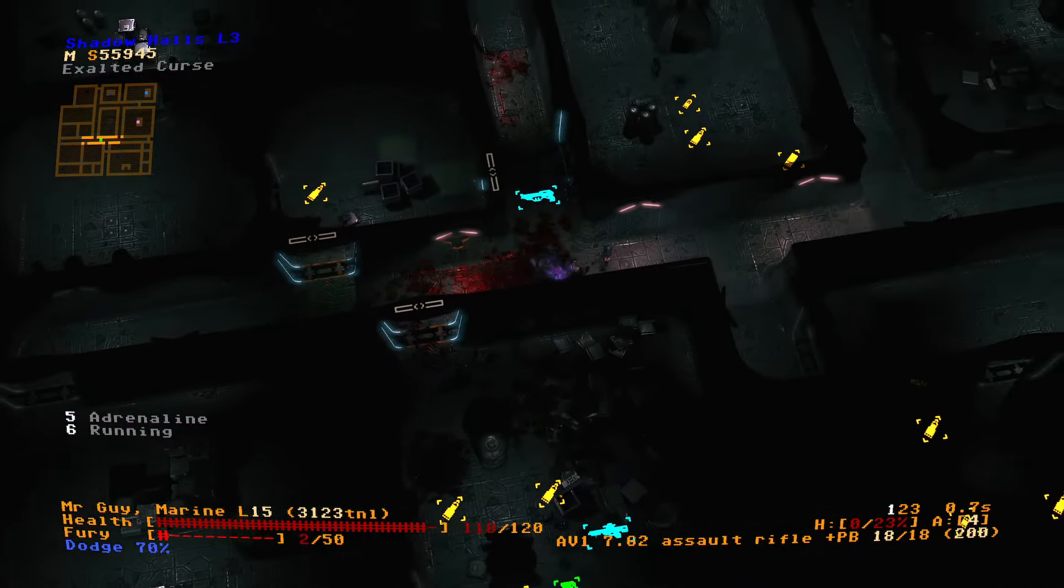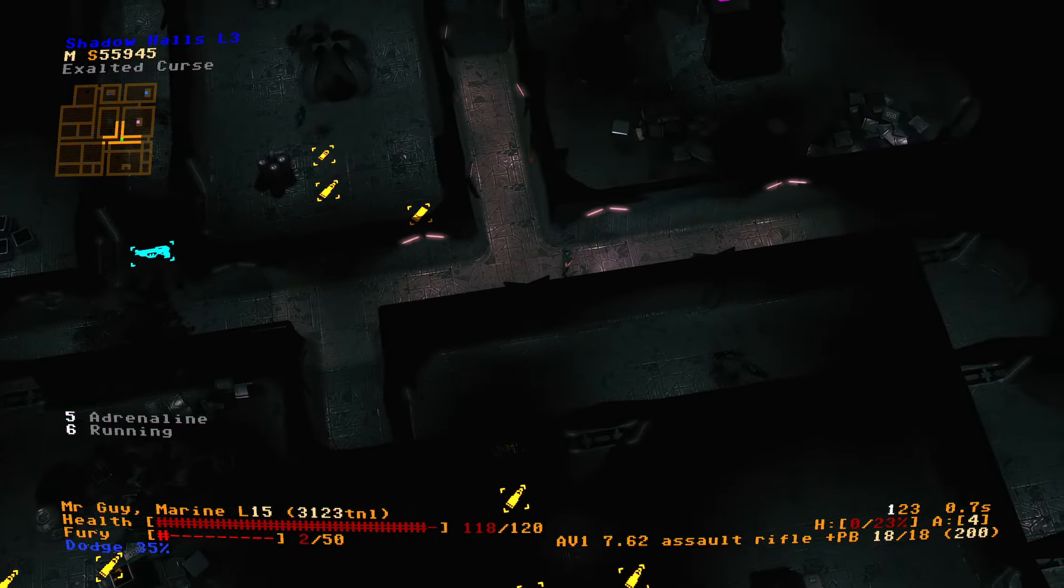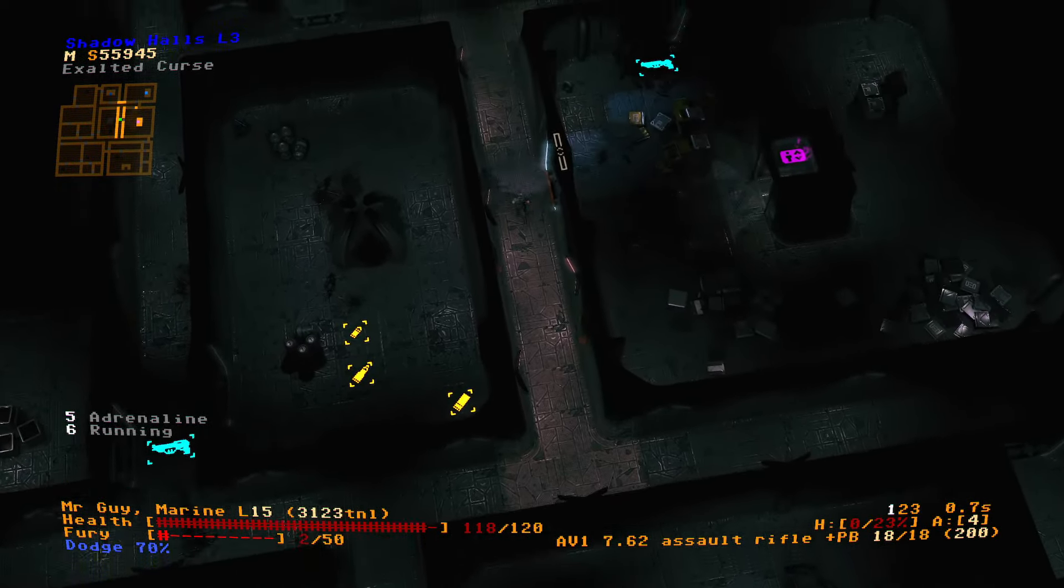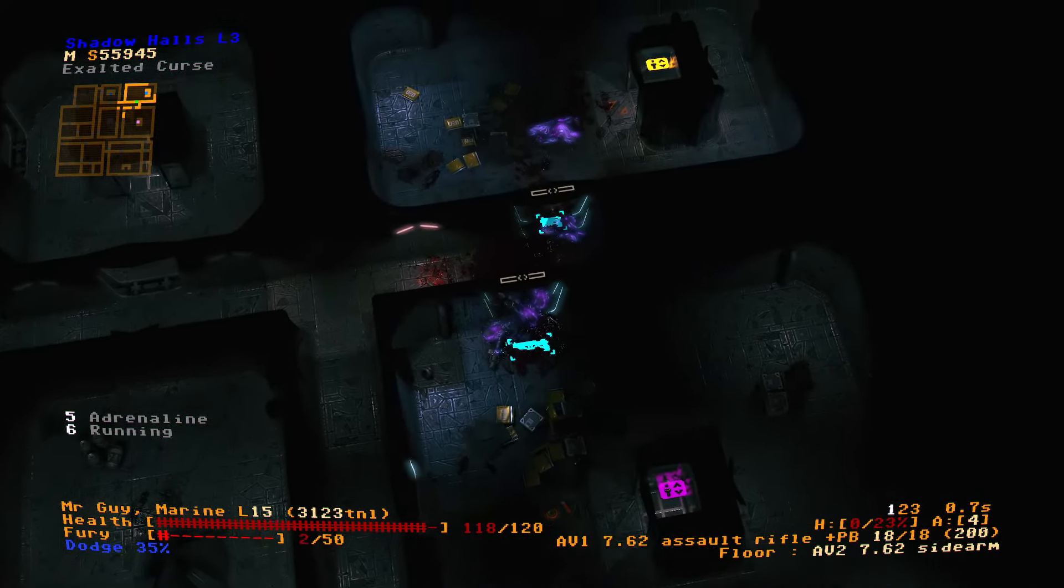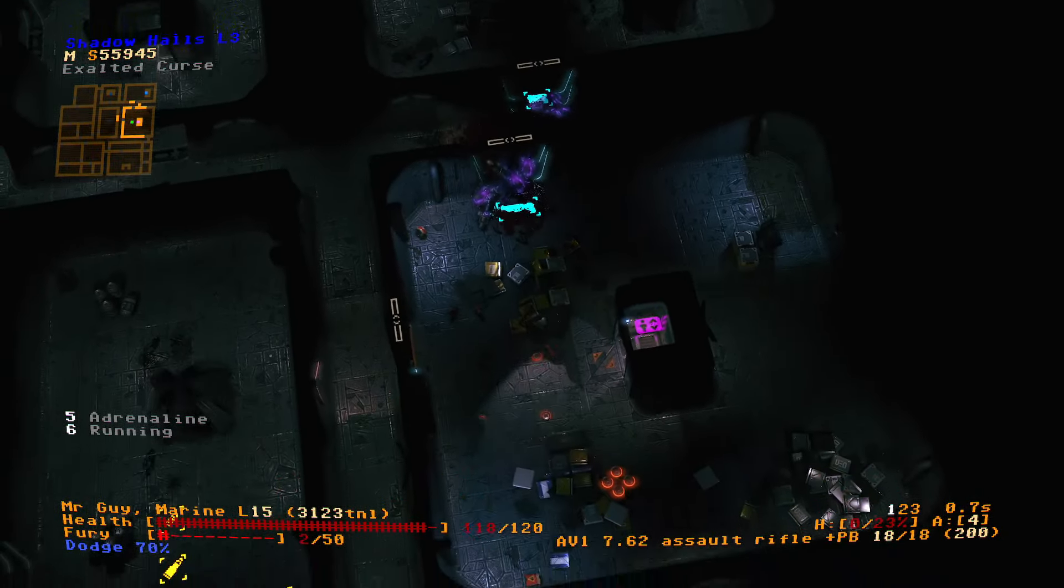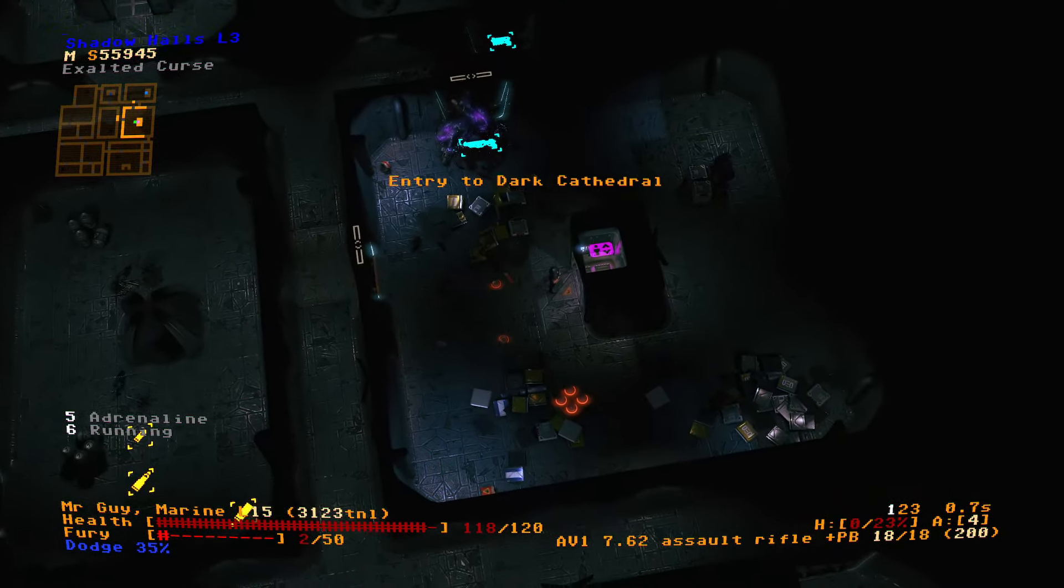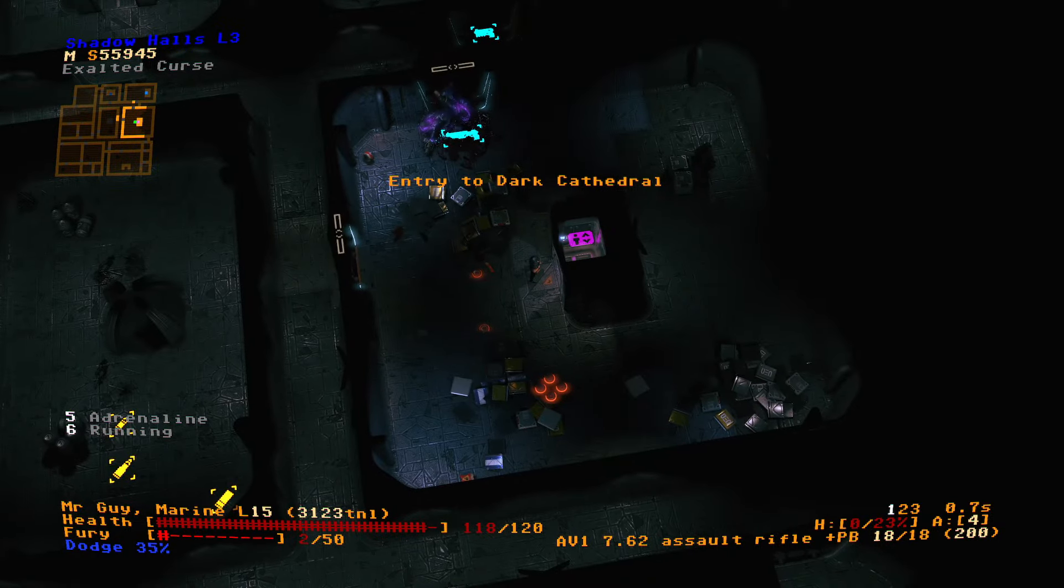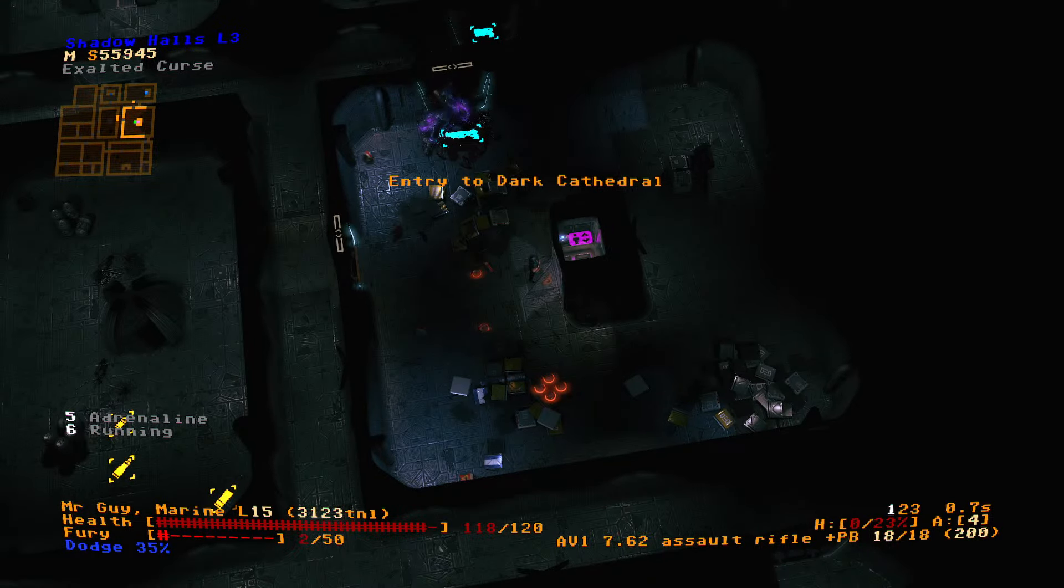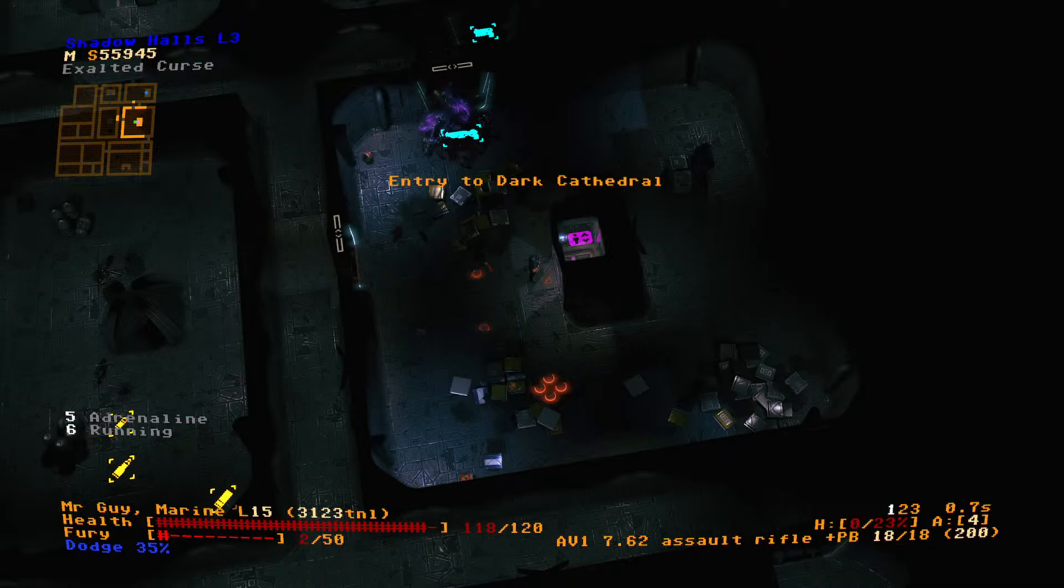And we'll go and explore the Shadow Temple. Dark Cathedral. You know, I think it's time for a break. We've played this game long enough. Take a little break. Come back for some more Jupiter Hell. Next time, we will explore the Dark Cathedral.